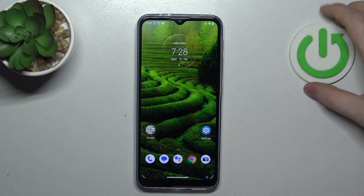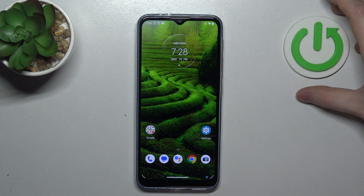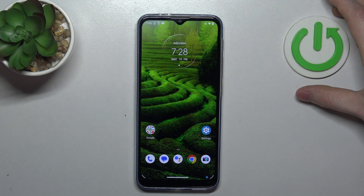Hello! In this video I want to show you how to configure Motorola Moto G30 for a senior person.